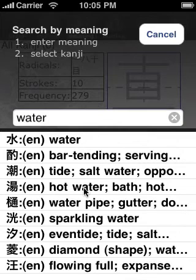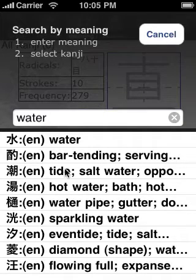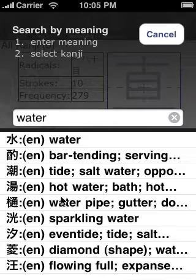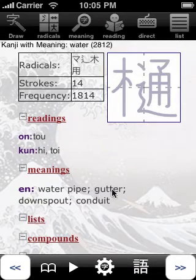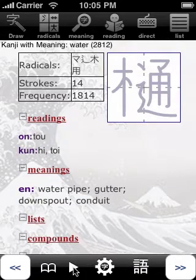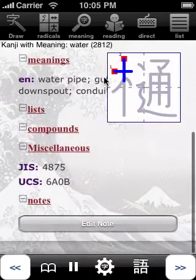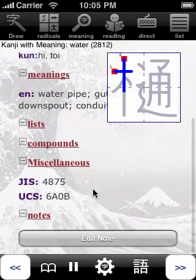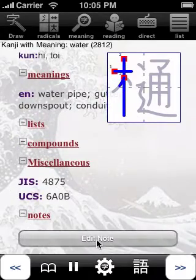Here I see the list of kanjis which have the word water in their meaning. I can select one of them and see the details for this kanji, see the animated stroke order and write notes on it.